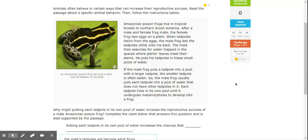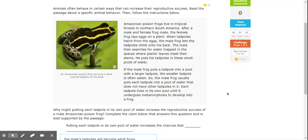So on this one, it says animals often behave in certain ways that can increase their reproductive success. Read the passage for a specific animal behavior and follow the instructions below. So in this example, we have an Amazonian poison frog can live in the tropical forest in northern South America.